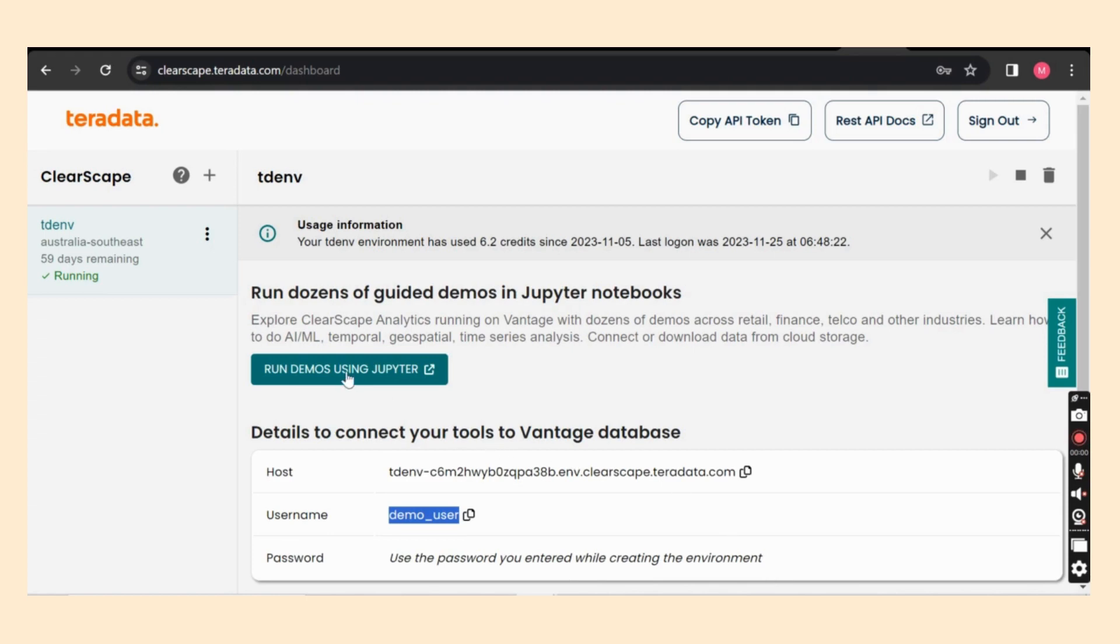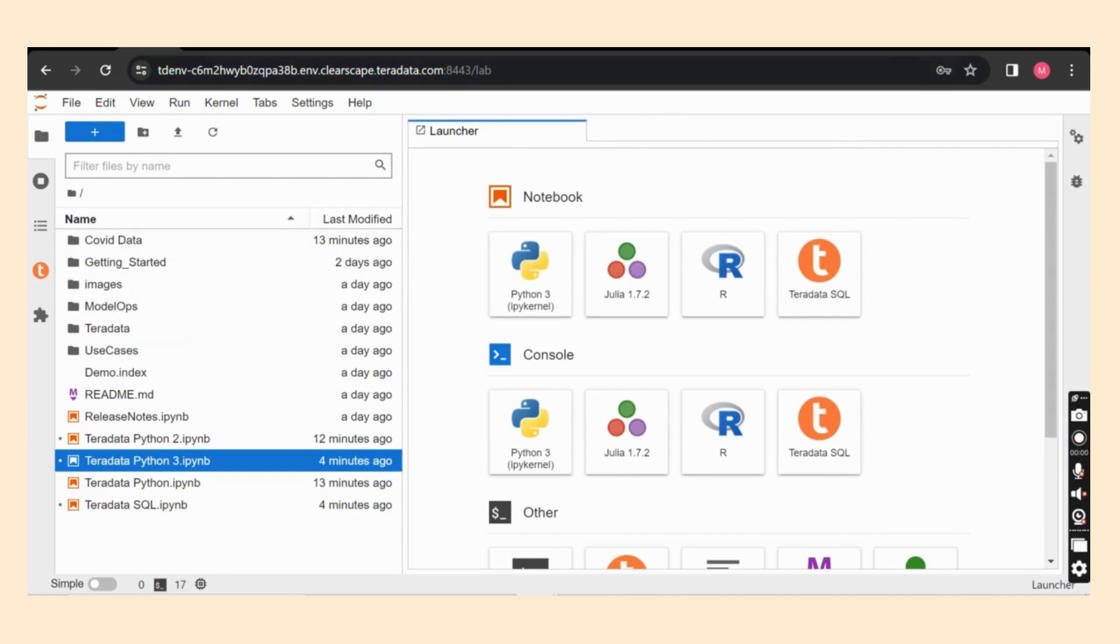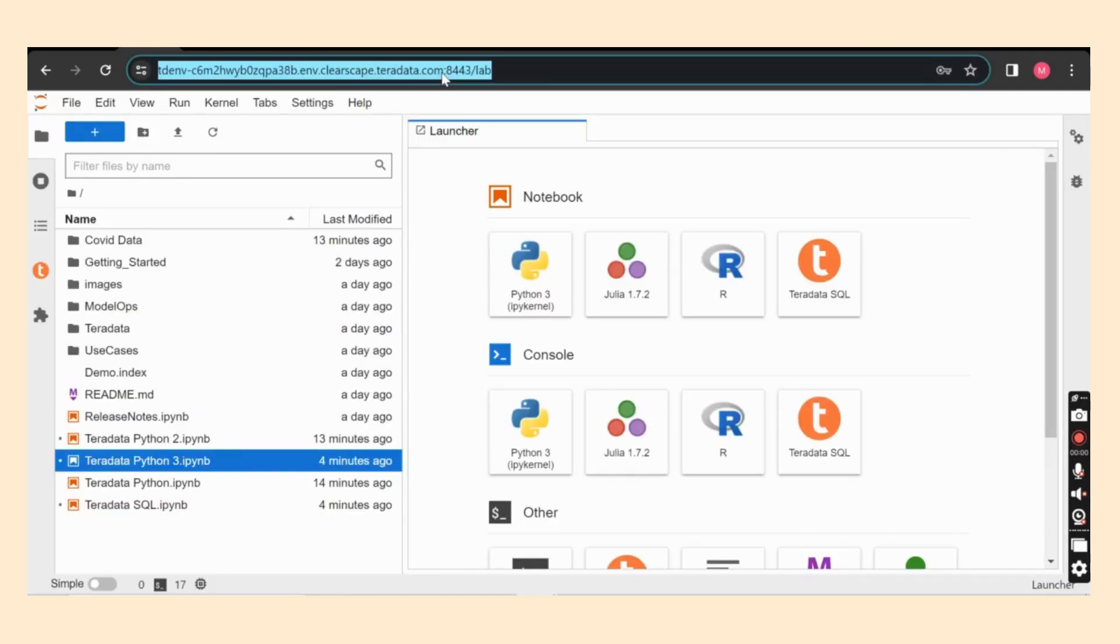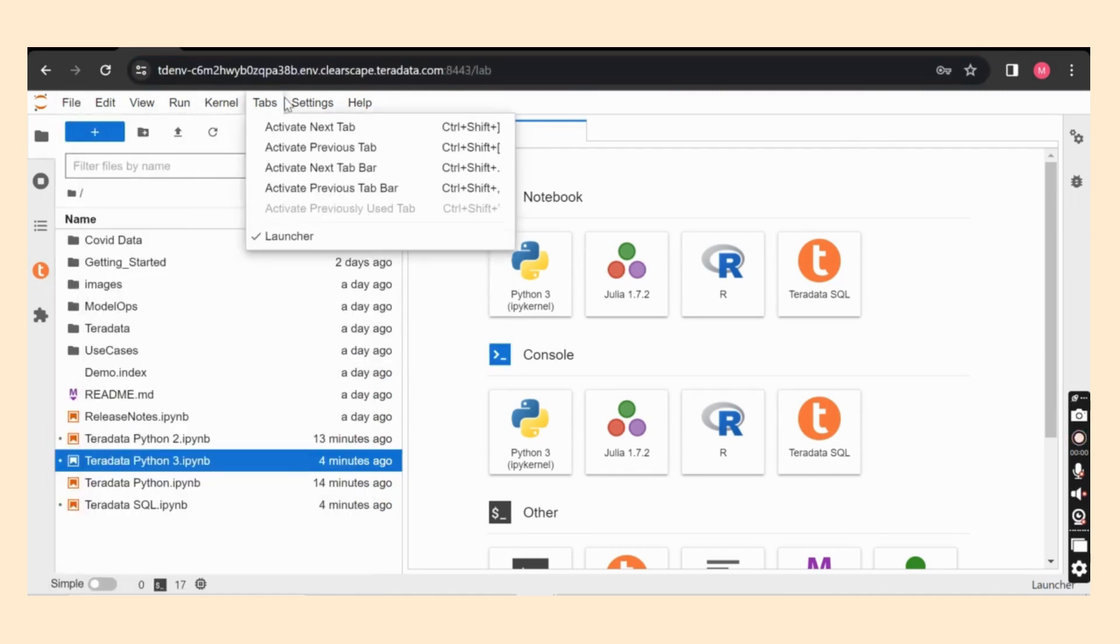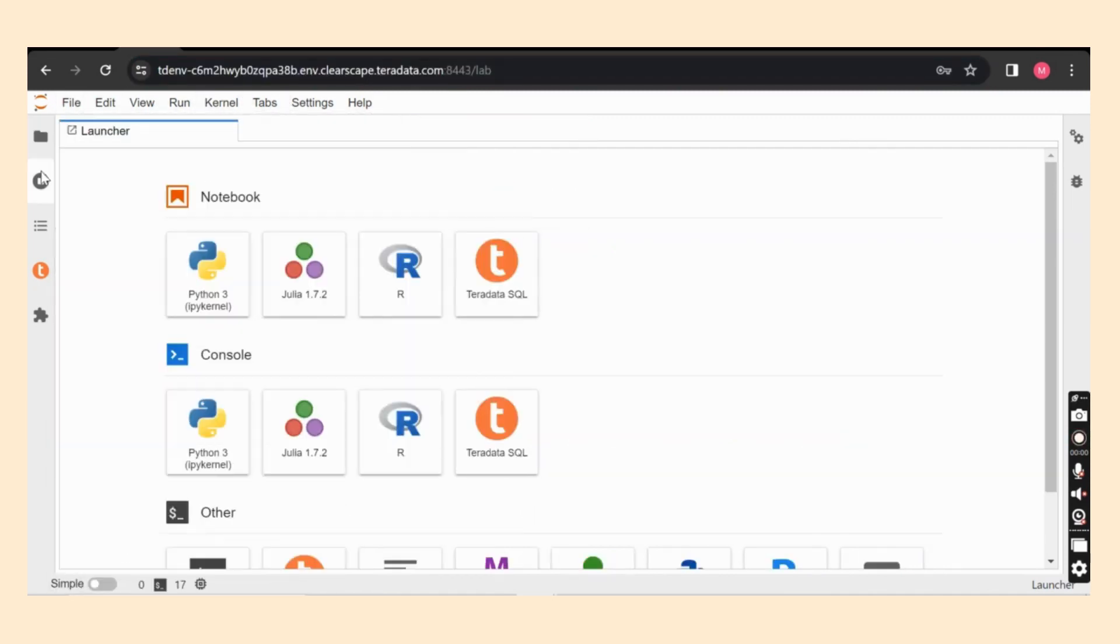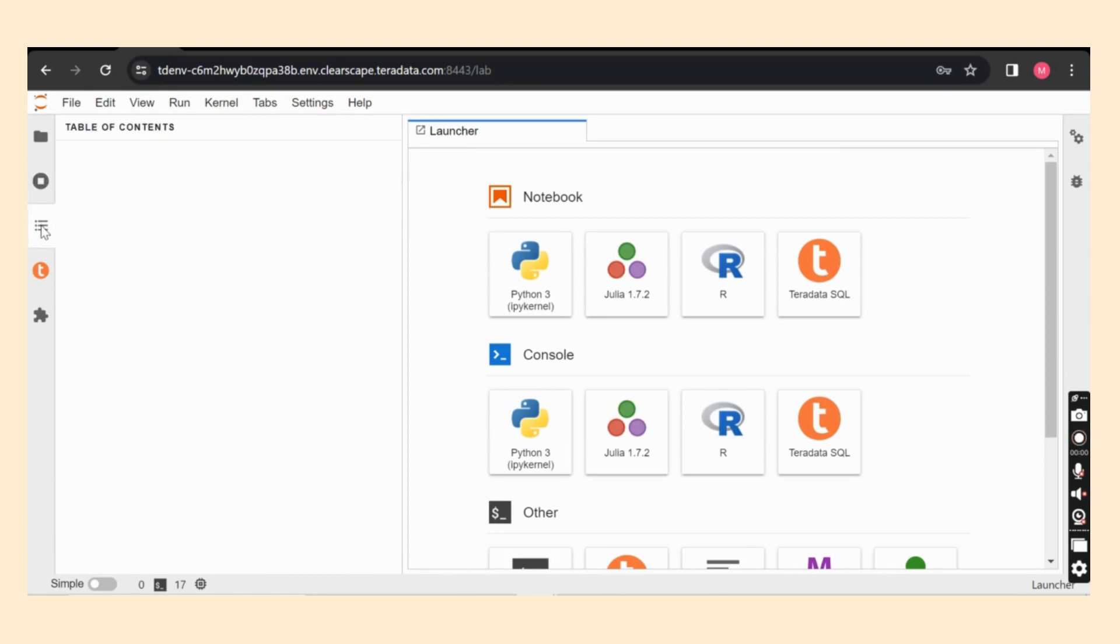I will click on run demos using Jupyter icon. This opens a new page with the same host name that I have mentioned in the previous page, followed by a port number like 8443. In the top side of this page, you can see a basic menu and left side you can see icons related to files, open tabs, local connection and other options which we will discuss in upcoming videos.